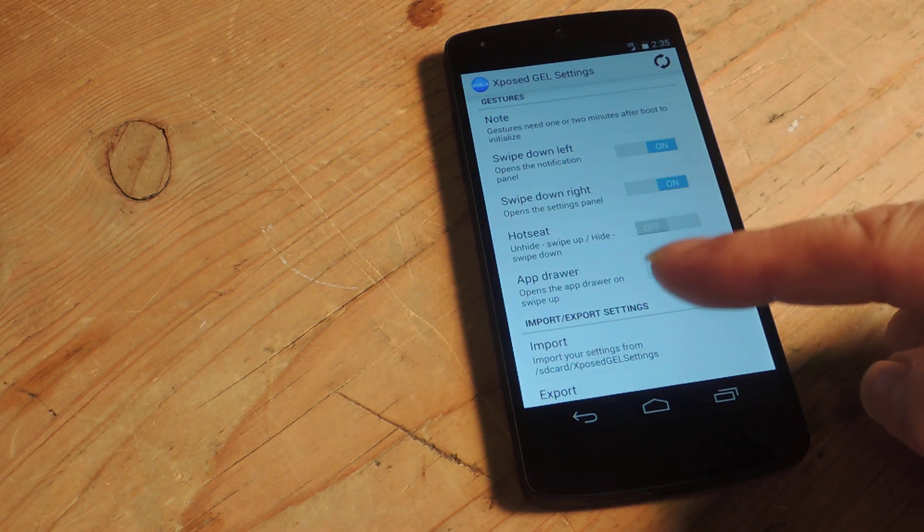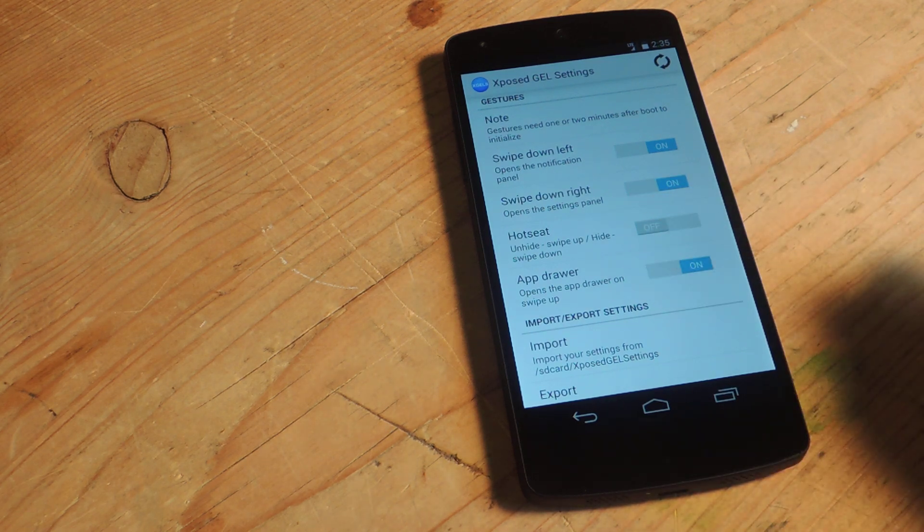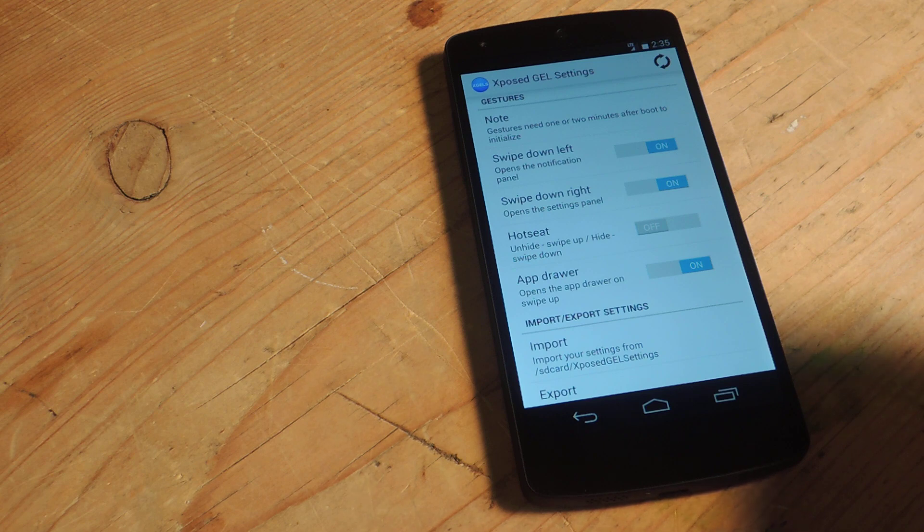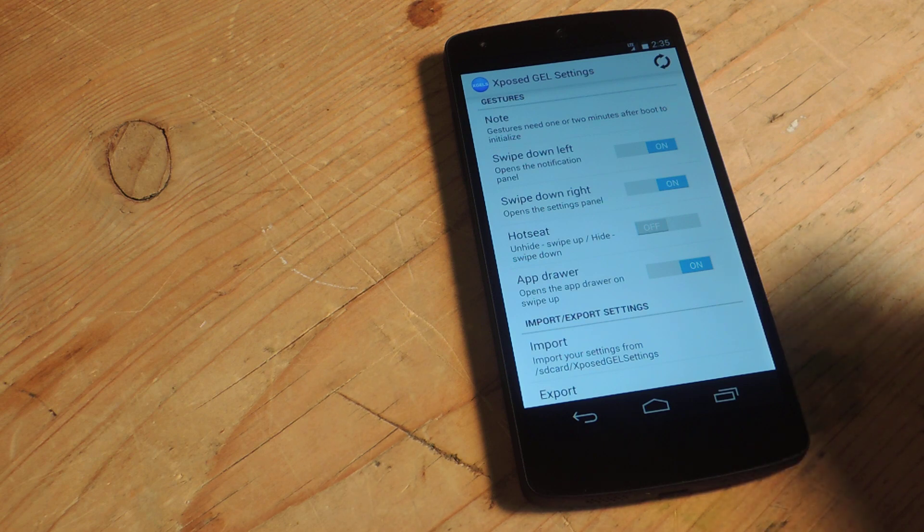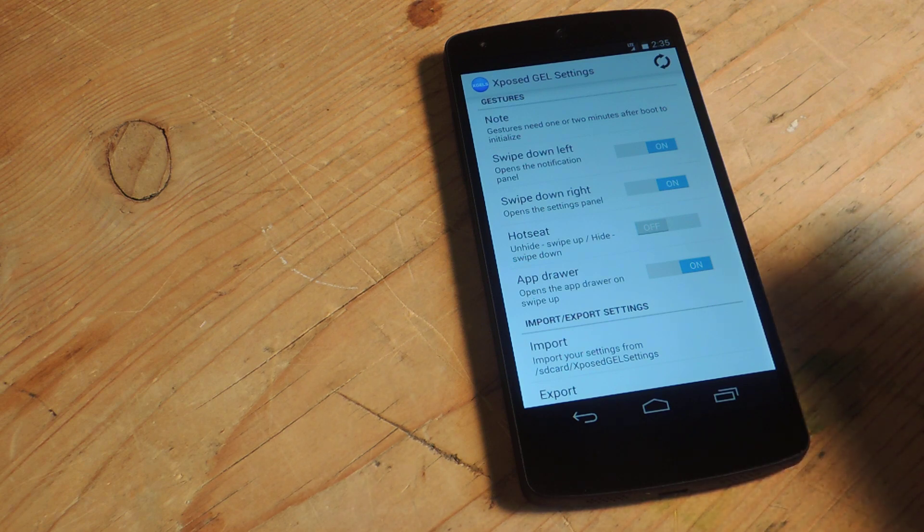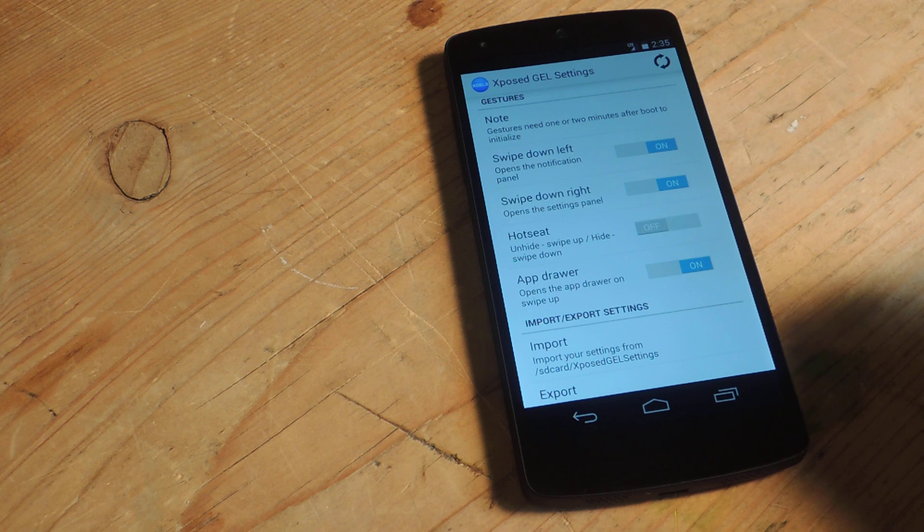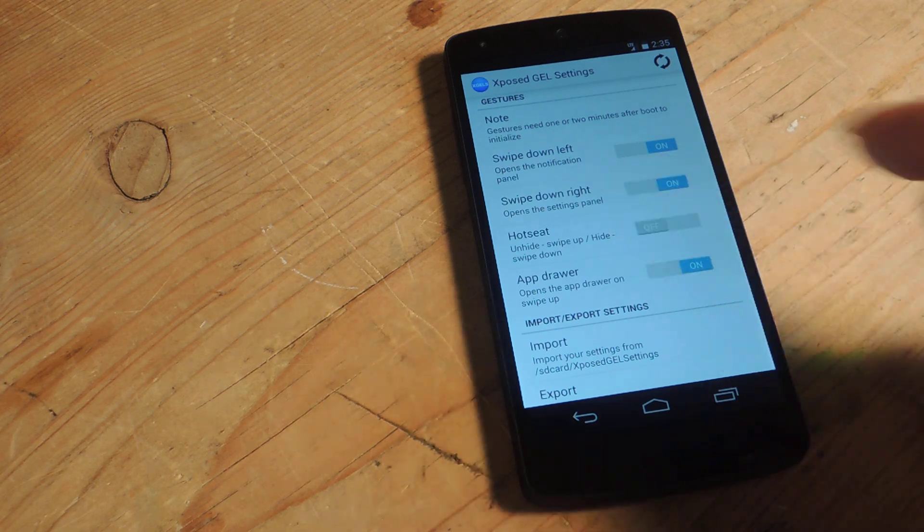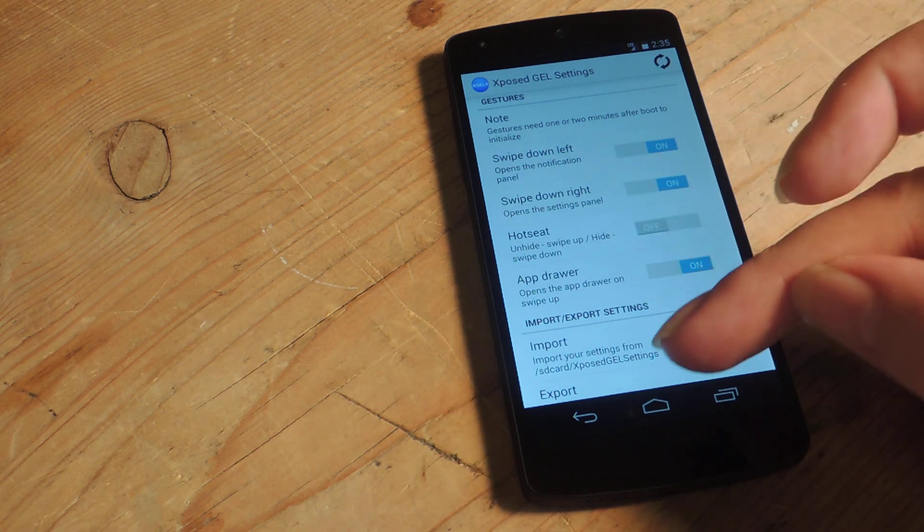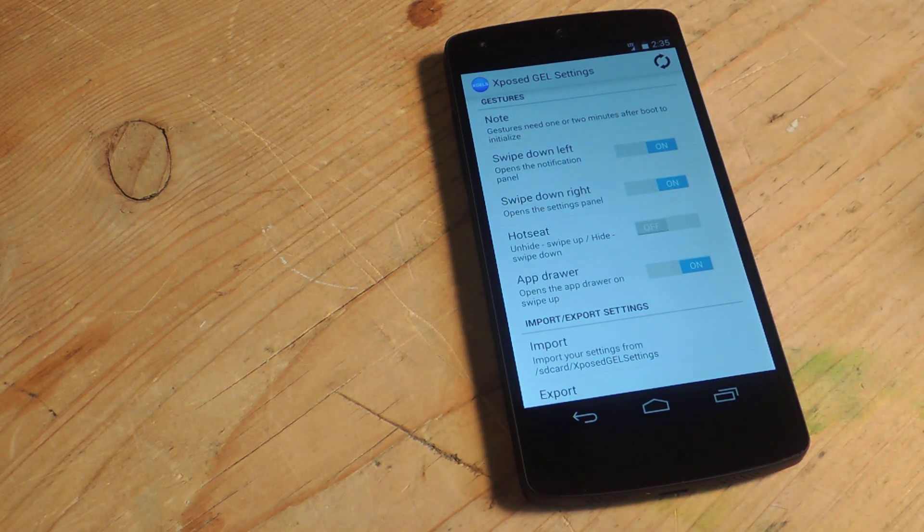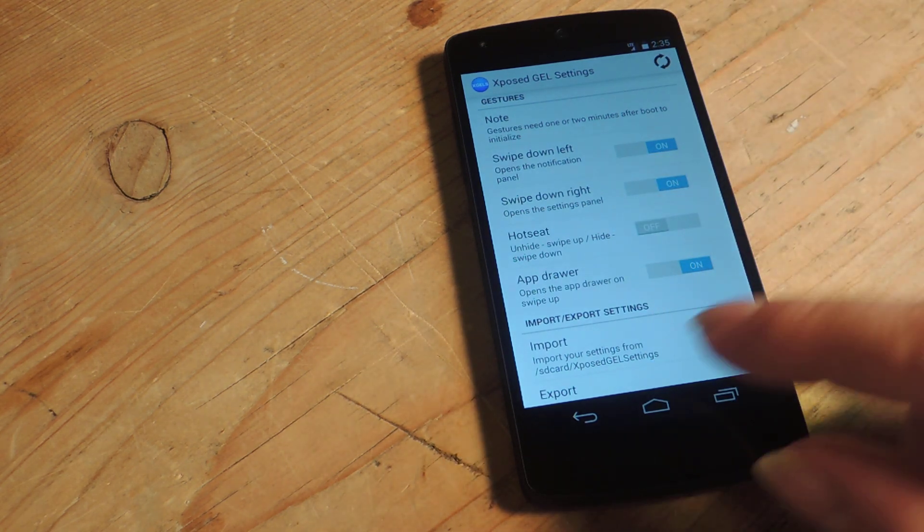Now Hotseat and App Drawer are actually mutually exclusive. They both share the same swipe up feature so they can't both be enabled at the same time. For right now we'll just show you App Drawer which means you swipe up and it shows you the App Drawer.